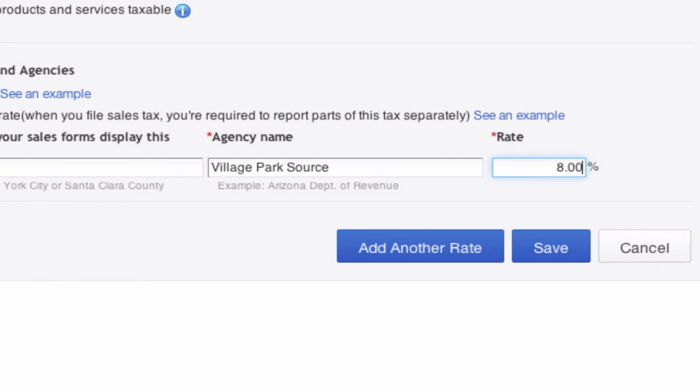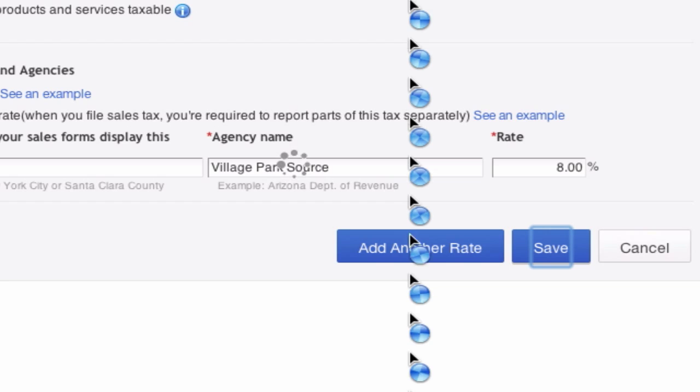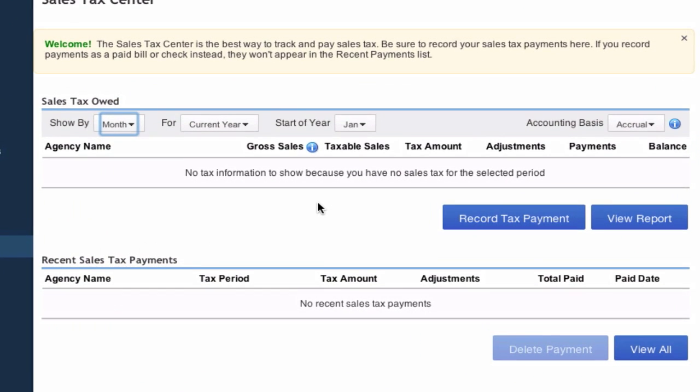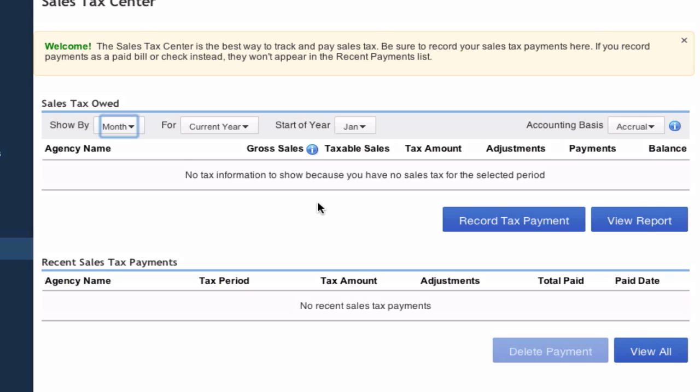Tax rate: 8.00, save. There it is, great.